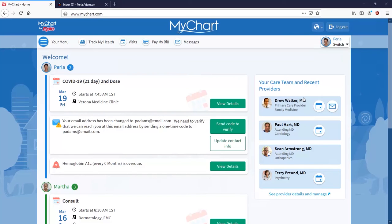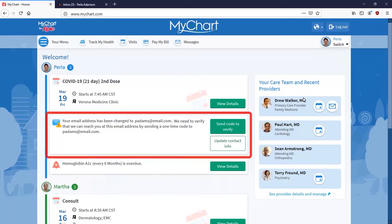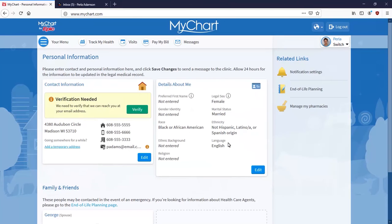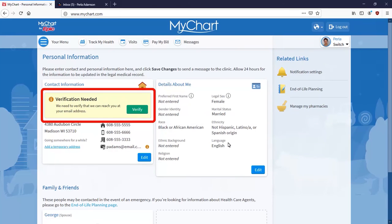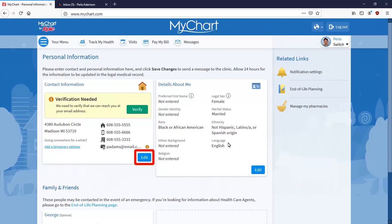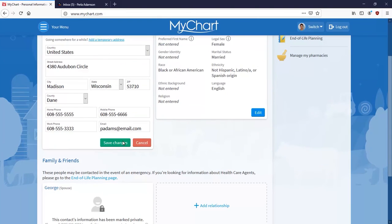First, it's a good idea to verify the email address and mobile phone number on file. You might see this notification in your health feed. If so, click Update Contact Info. You're taken to the Personal Information page, which is also available from your menu. Note the message. If you need to add or update an email address or mobile phone number, click Edit. Otherwise, click Verify. I'll update the email address and click Save Changes.